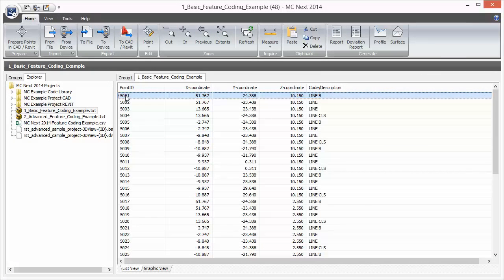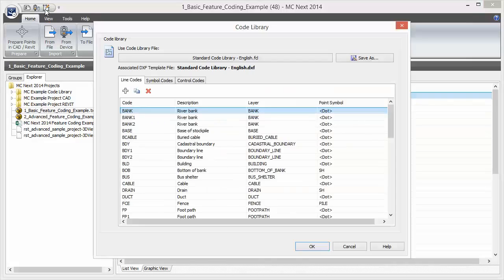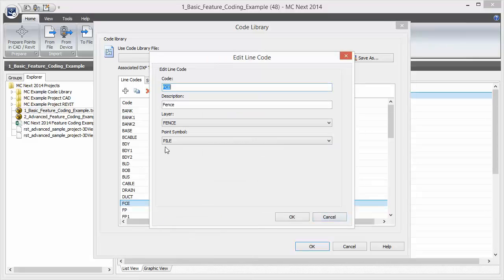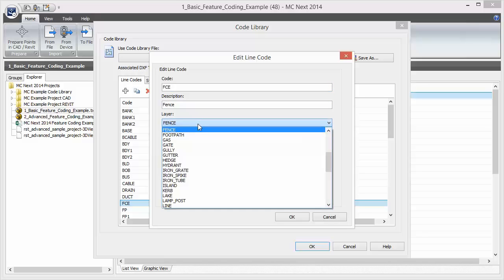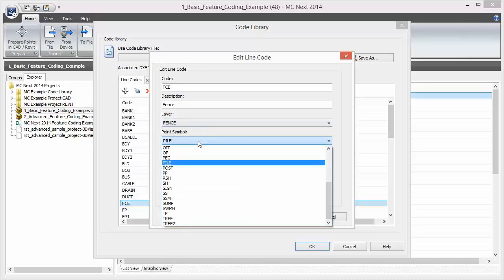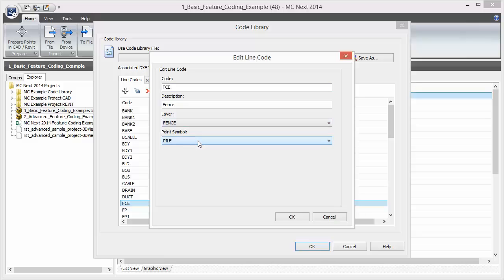Now that we have seen a quick overview of the workflow, let's take a closer look at the code library and associated DXF template file. There are three types of codes: line codes, symbol codes, and control codes. First let's see the line code 'fence' and edit this code. You see the code itself that you can use outside in the field, a description, and a layer of the DXF template file on which the line will be stored. This means you can map this code to a predefined layer in the DXF template. You can do the same for a point symbol — map this code to a predefined block in the DXF template file, meaning that for every measured point with this code, a block is also inserted in the CAD drawing at that location.